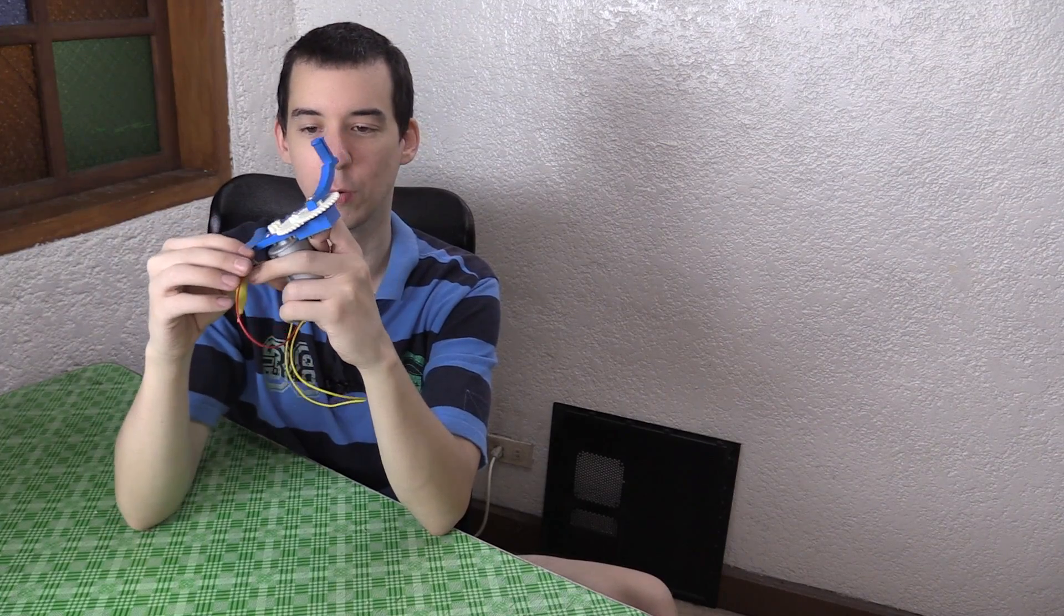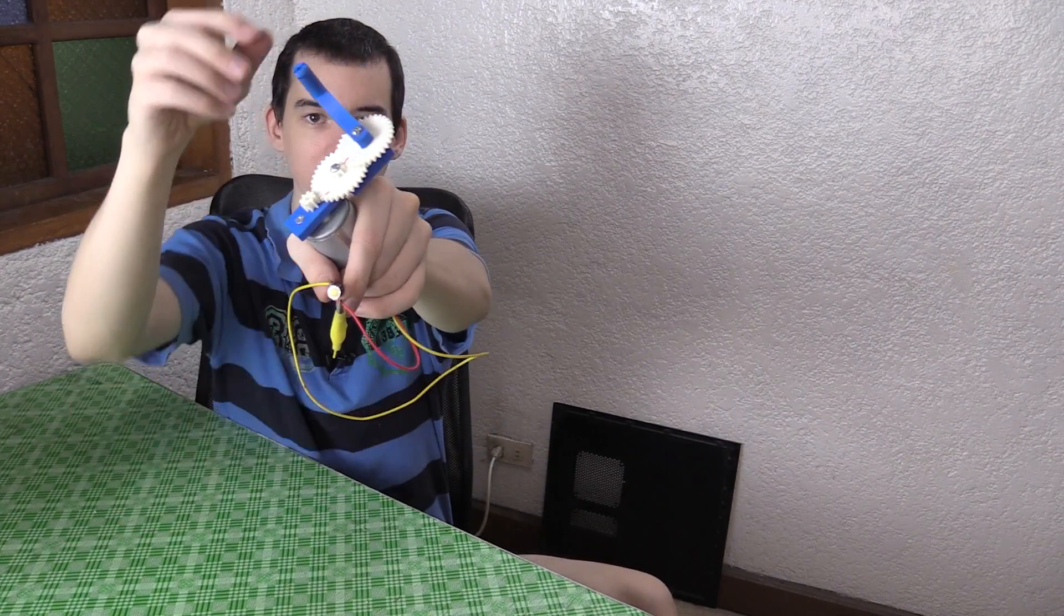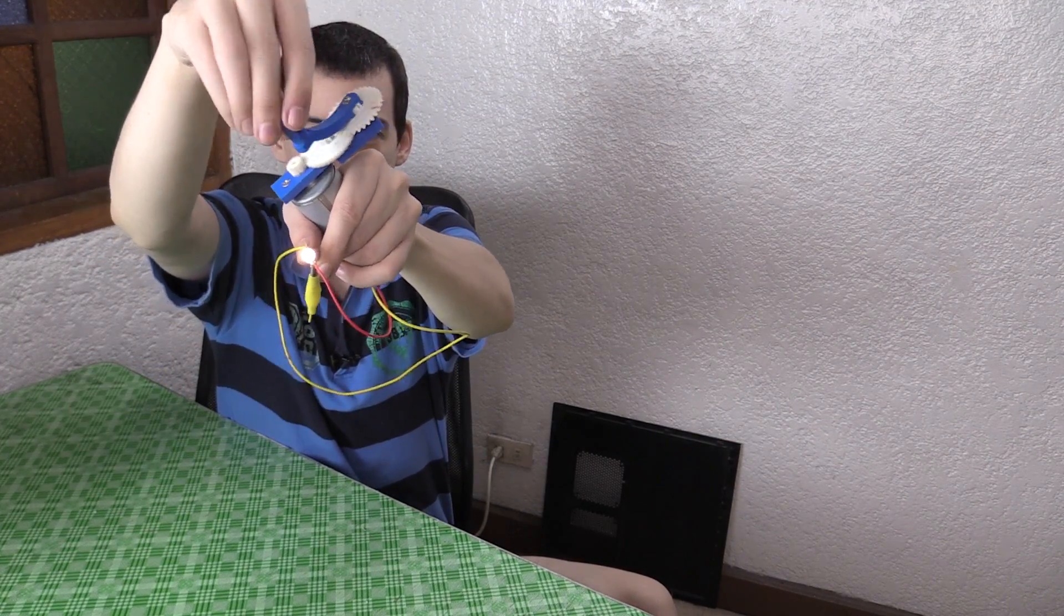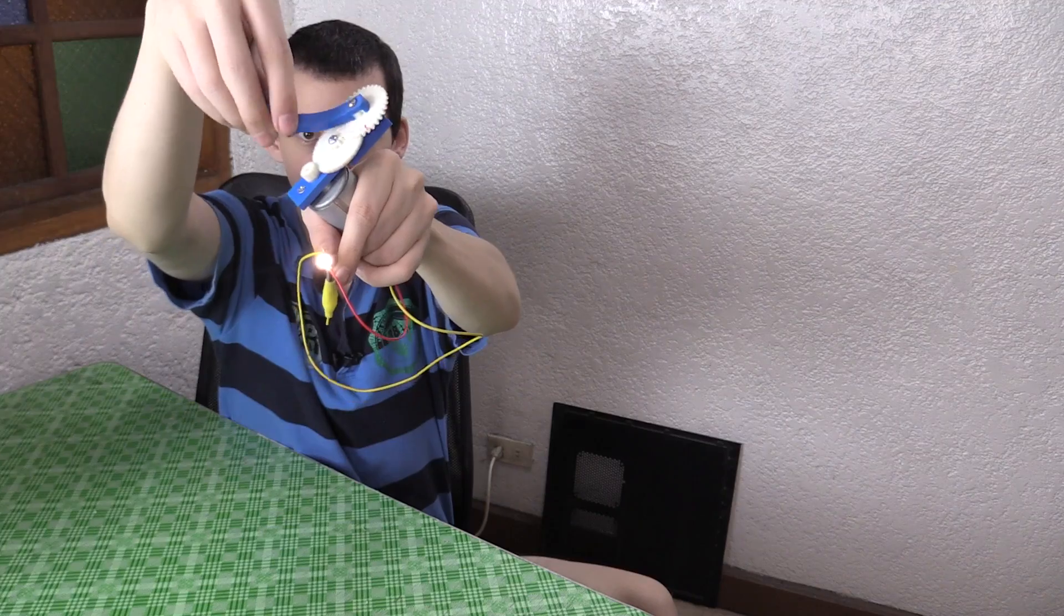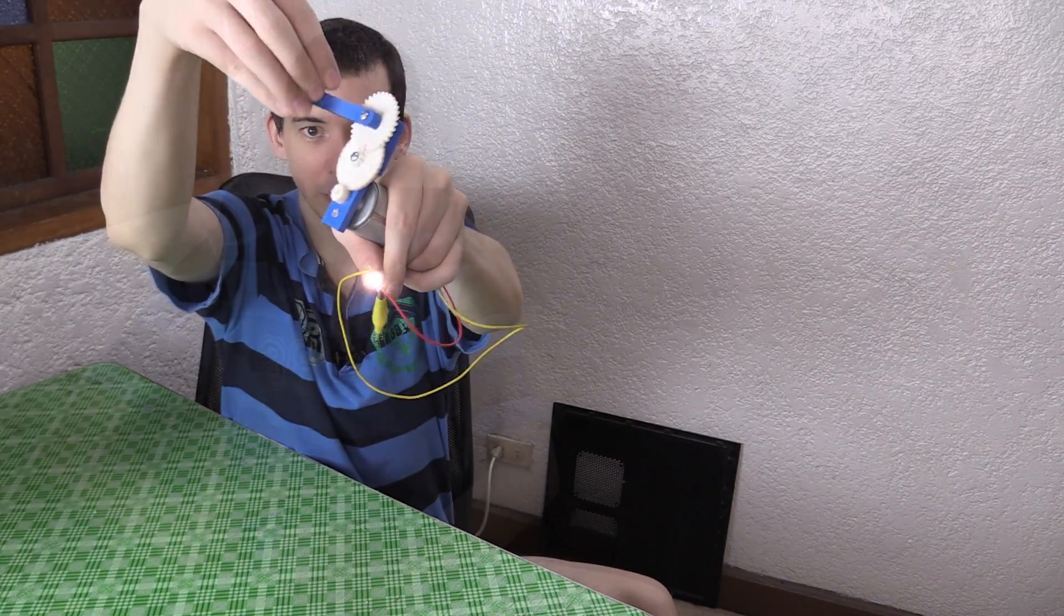And the other gear will be pointing the other way and then that's when they slip even more. So I definitely do need thicker gears. But you can see here that it does power it and it's pretty bright.